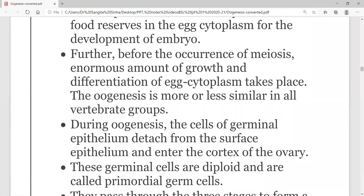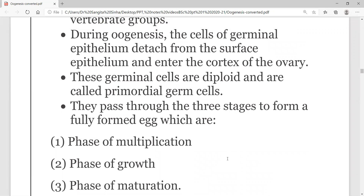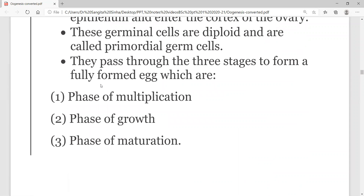The process of oogenesis is almost similar in all vertebrate groups. During oogenesis, the cells of germinal epithelium detach from the surface epithelium and enter the cortex of the ovary. These germinal cells are called primordial germ cells. These primordial germ cells pass through three stages: phase of multiplication, phase of growth, and phase of maturation.